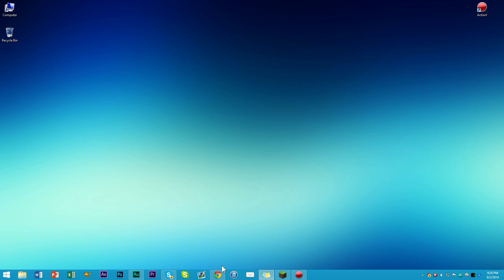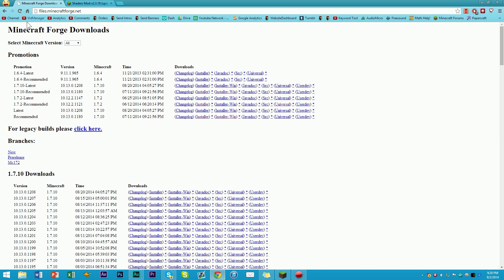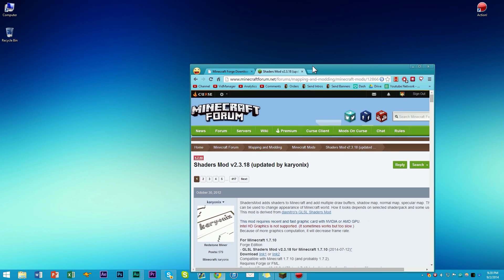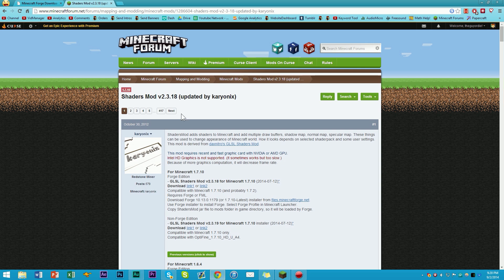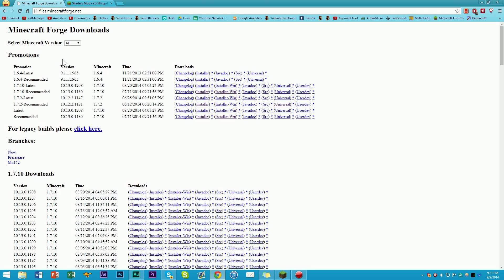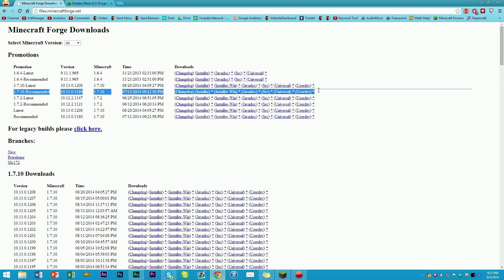We're going to start off the tutorial by going to the mod page of both Minecraft Forge and the actual shaders mod itself. Since this is a universal tutorial, it'll work for pretty much all Minecraft versions. We're going to look for the latest version that the shaders mod is on — right now it's 1.7.10. 1.8 was released today but notice how they haven't updated the mod, so it's still on 1.7.10. We're going to make sure that 1.7.10 is an available Forge version as well — and here it is. So now we've confirmed our version is supported by both the shaders mod and Forge.